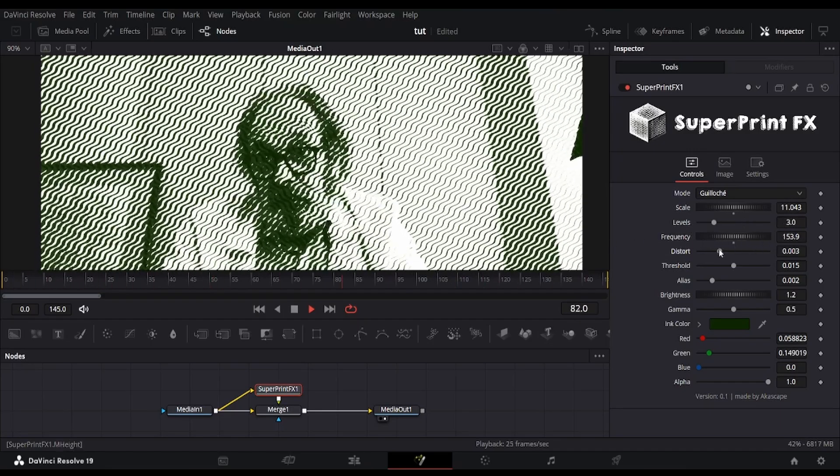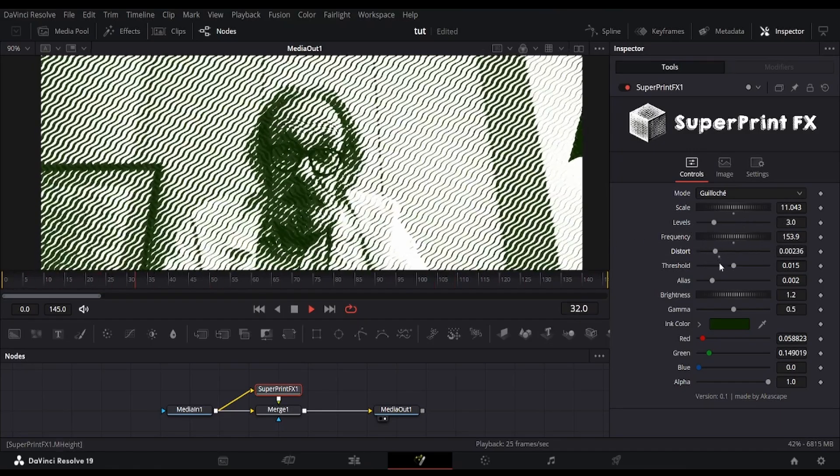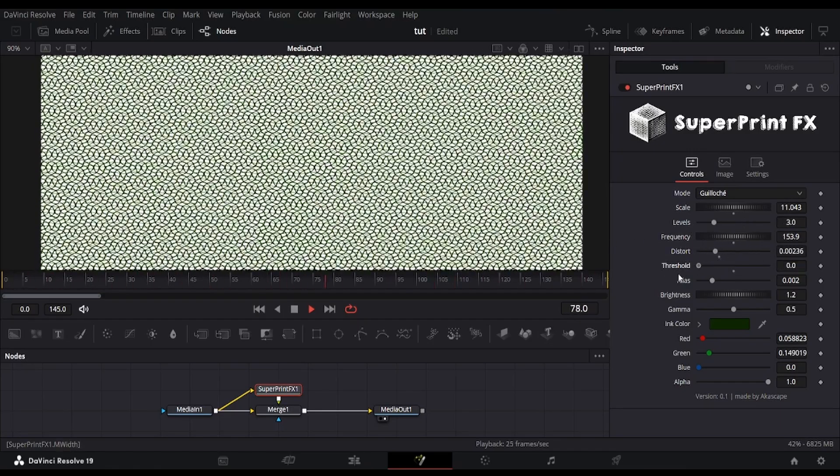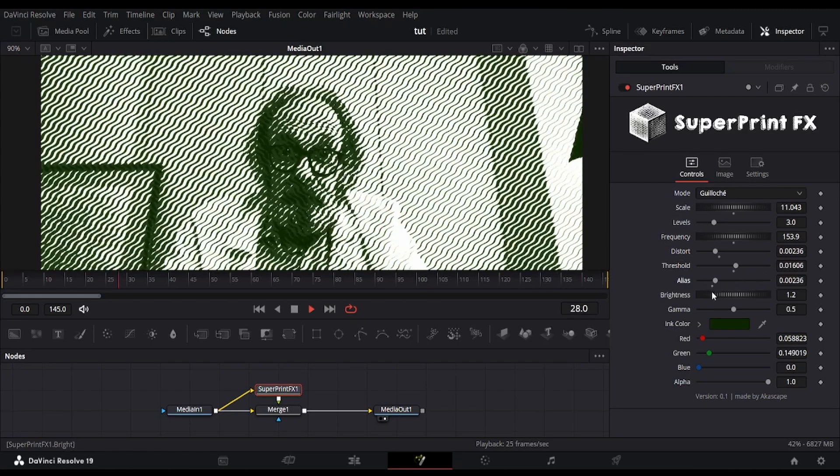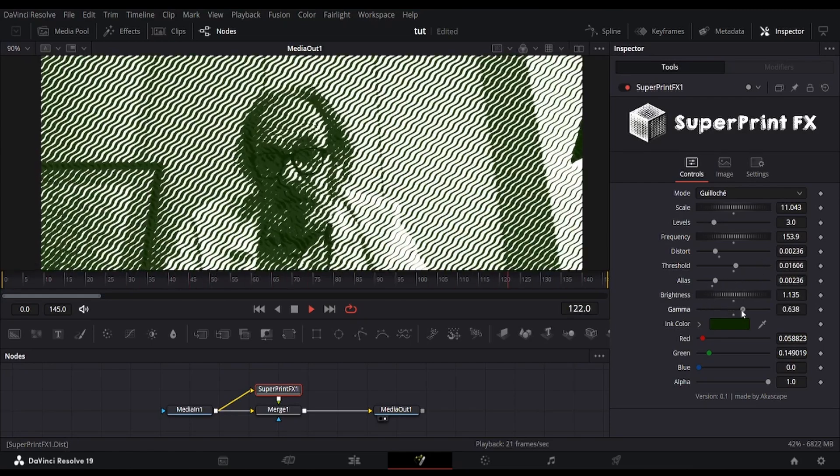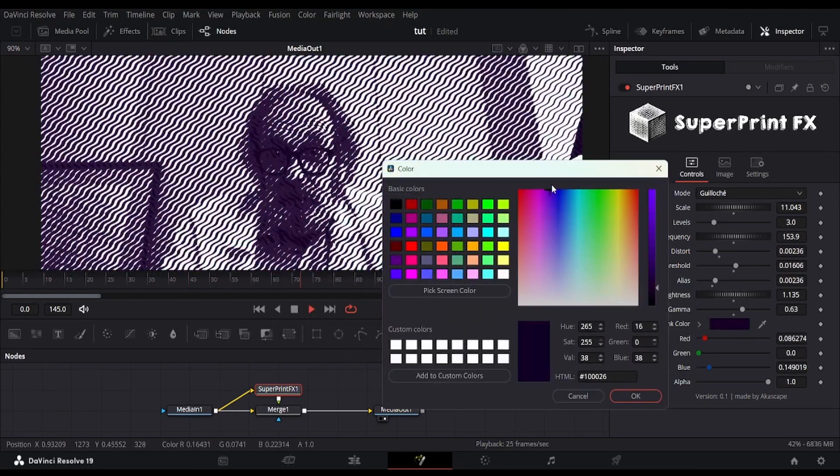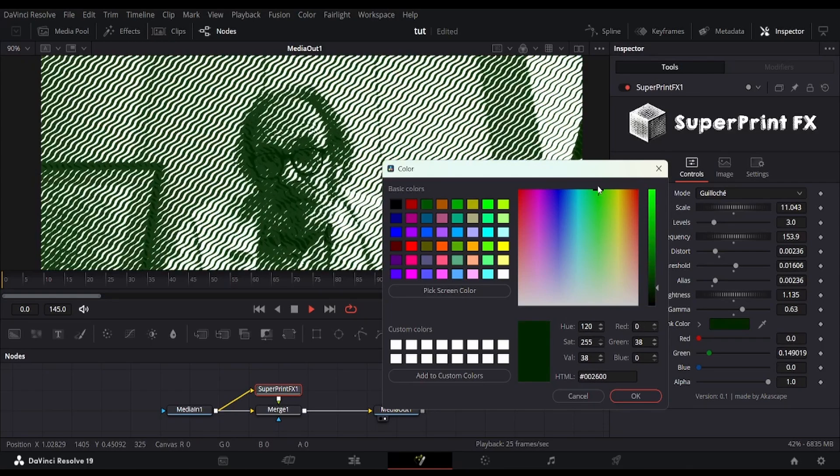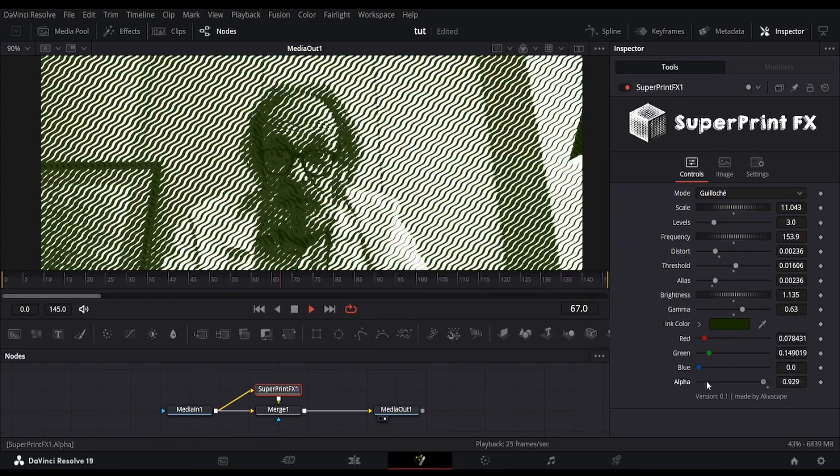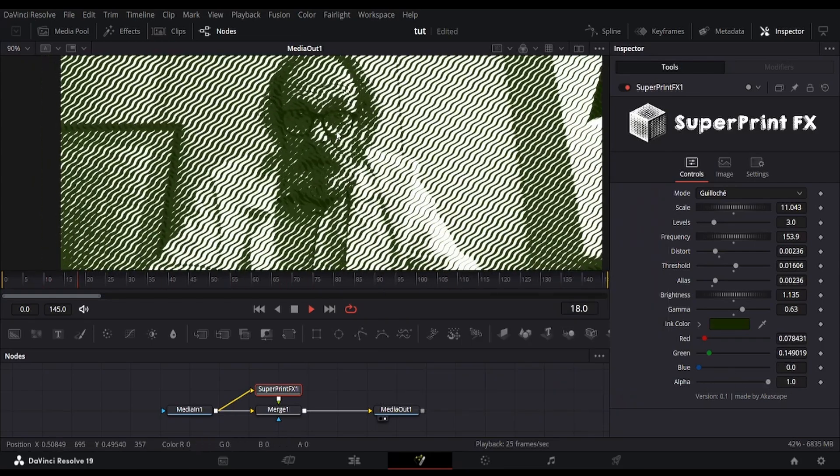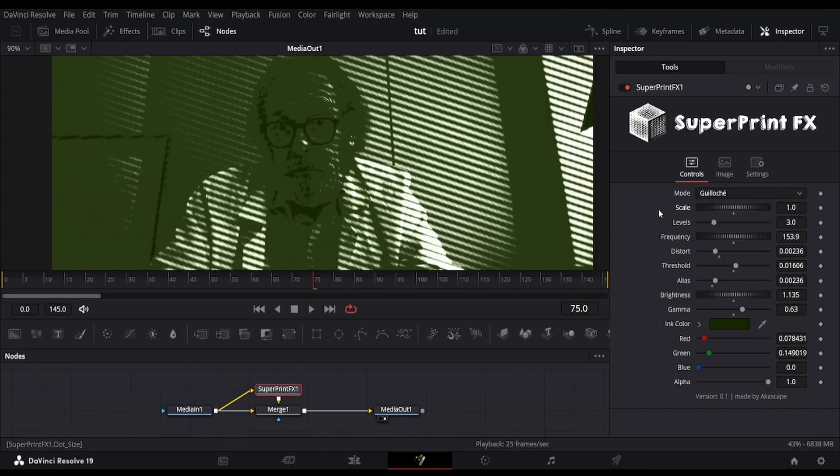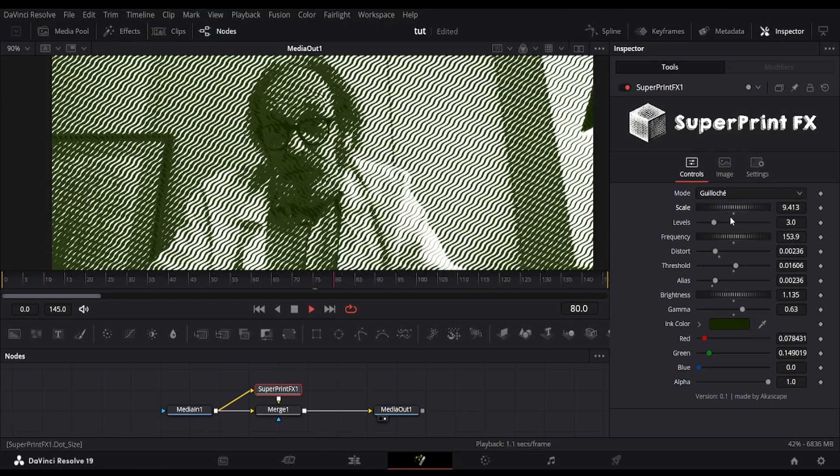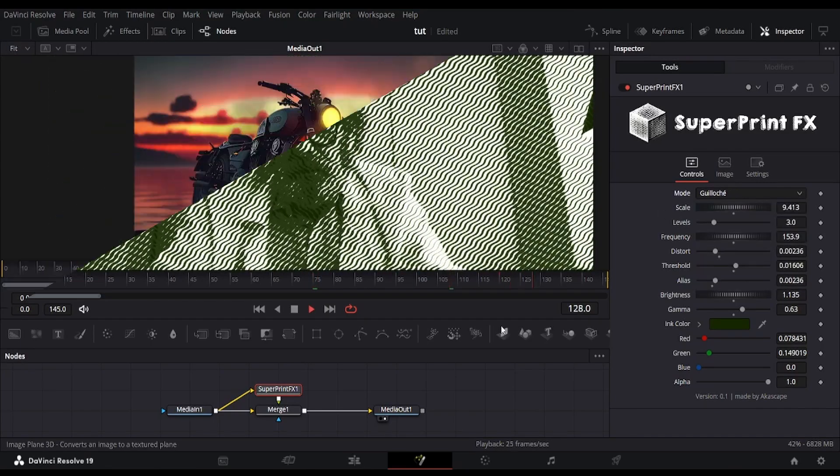There are options to change the engraved patterns. The level slider controls the number of superimposed wave patterns. Make sure you also change the brightness after changing it. The ink color can also be changed if required. Since this is also a printing style effect, I felt it made sense to include it in the plugin.